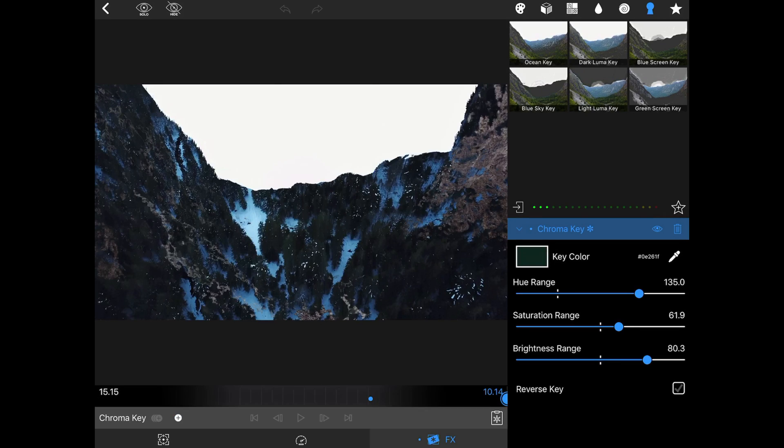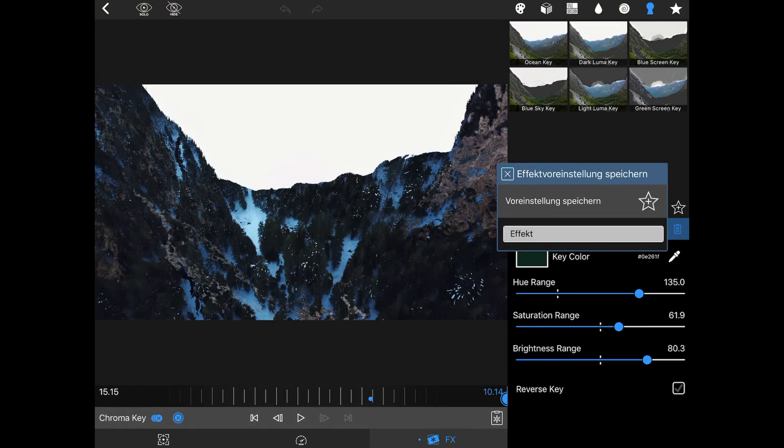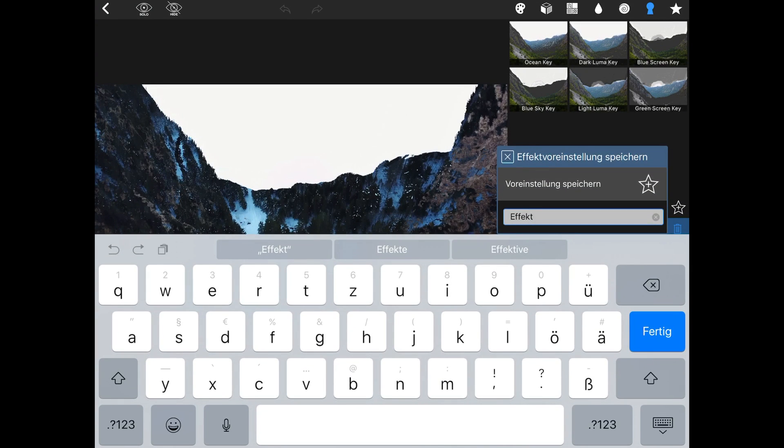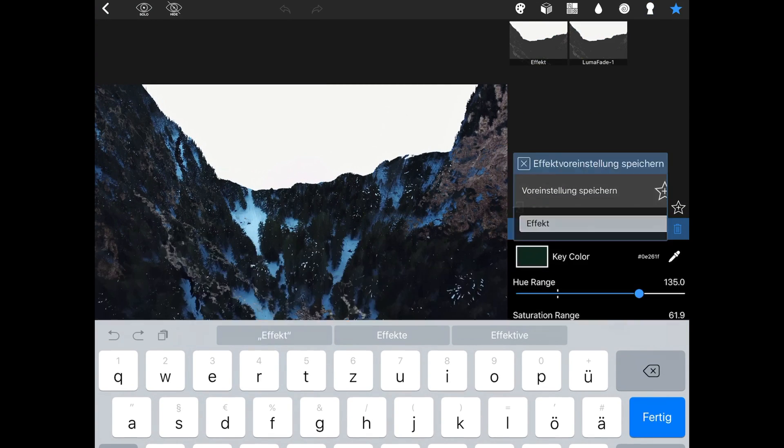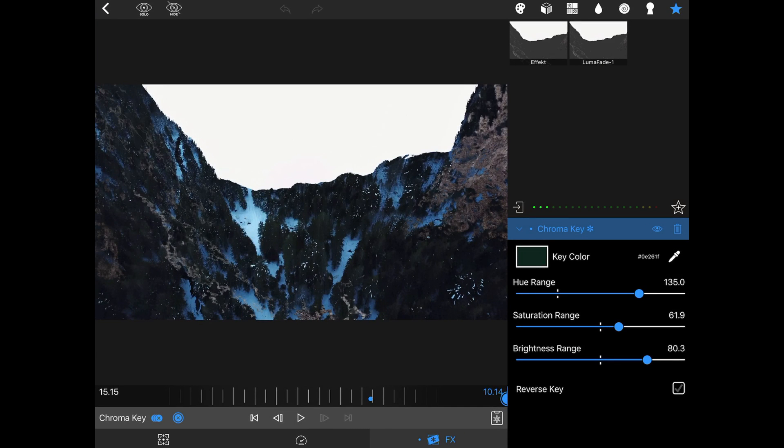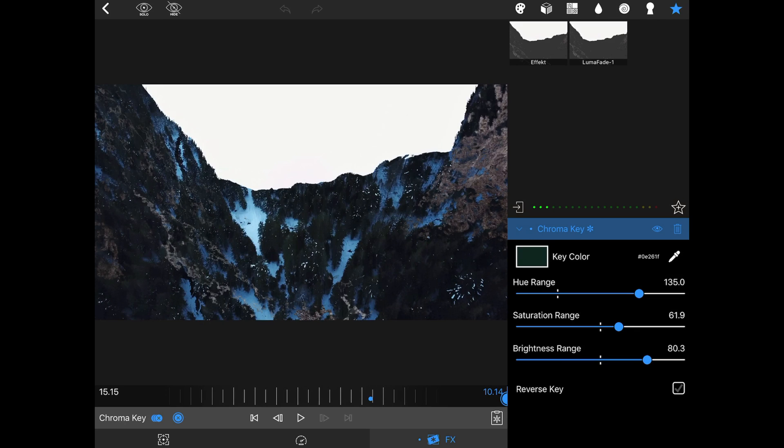To save this as a preset, you have to select the star with a plus, name the effect, and save it like this. Now you have a preset and can always add the transition really quick to a clip.